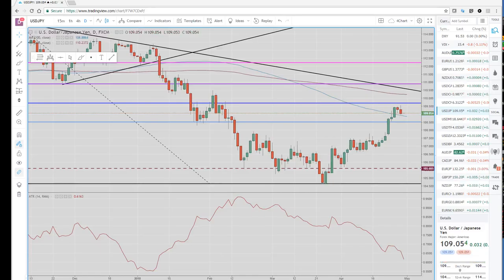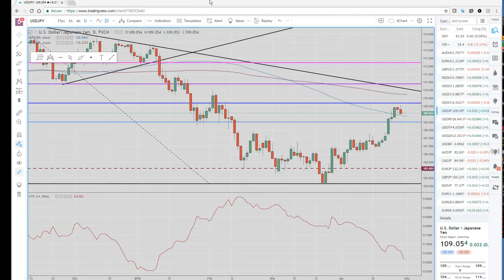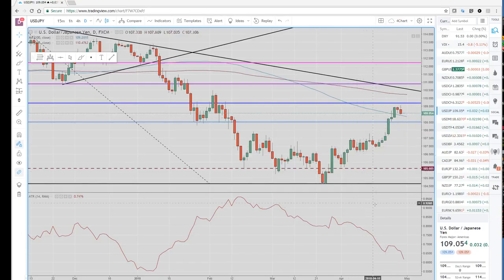Good morning, traders. Welcome to the week ahead outlook, the Asian preview. Let's see how things shaped up on Friday. We're traveling this week, so I kind of missed the tail end of the North American session, but here's a quick look.